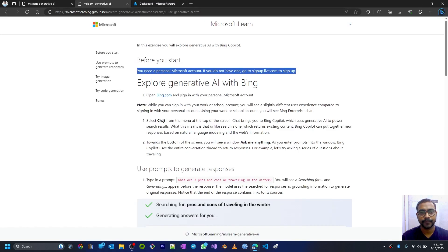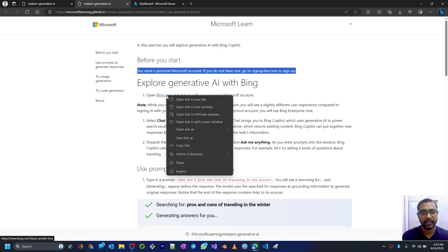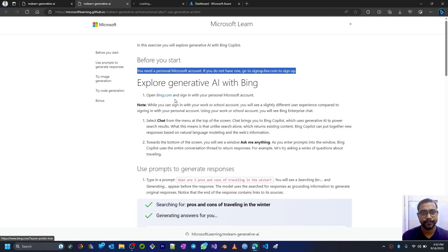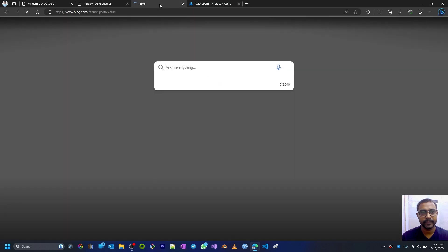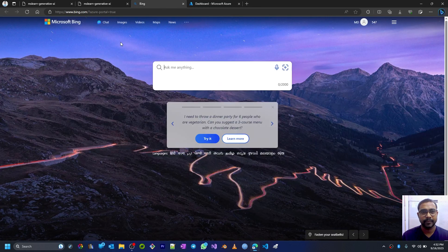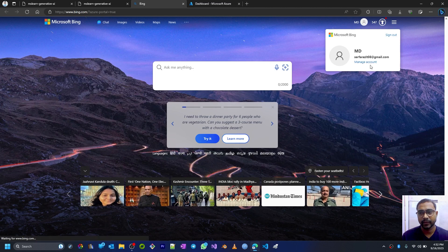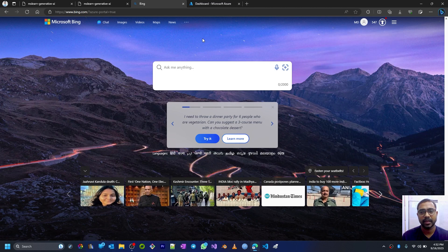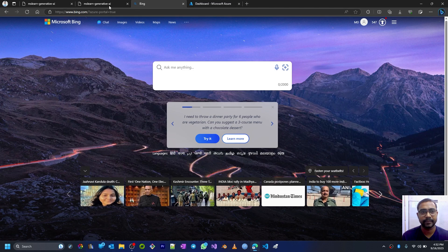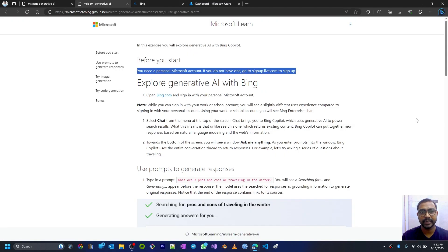Now open bing.com and sign in with your personal Microsoft account. Let me open this in a new tab. I've opened it and I have also signed in using that same account. I have already signed in.